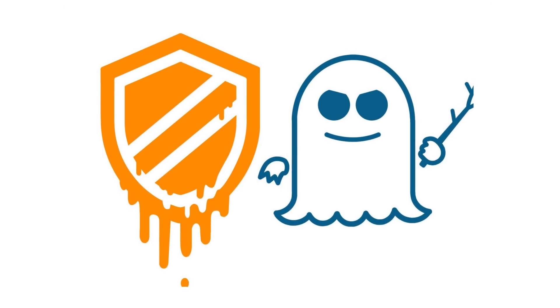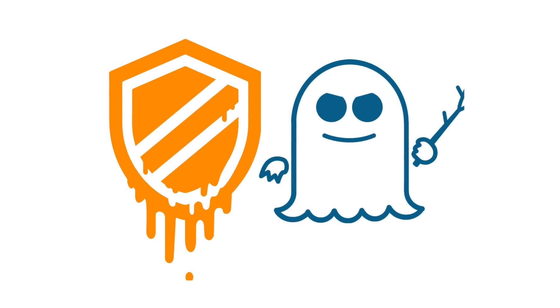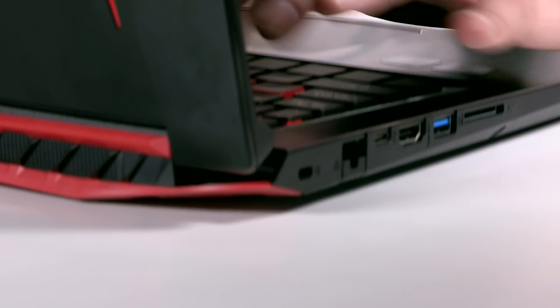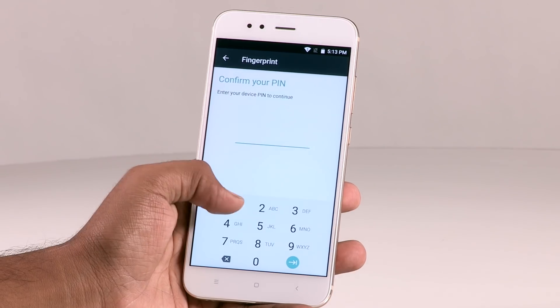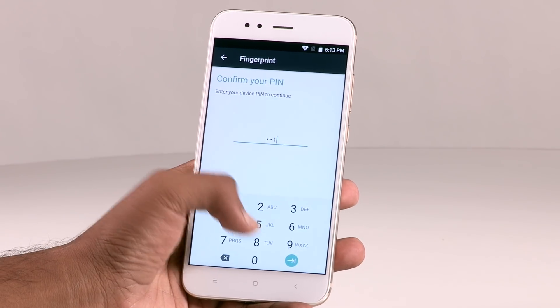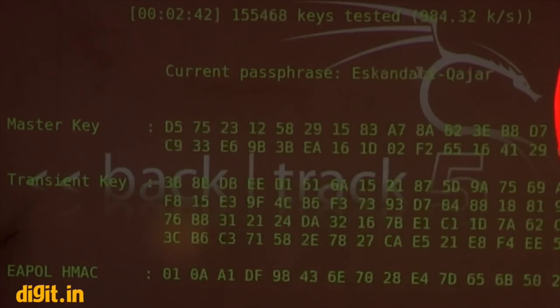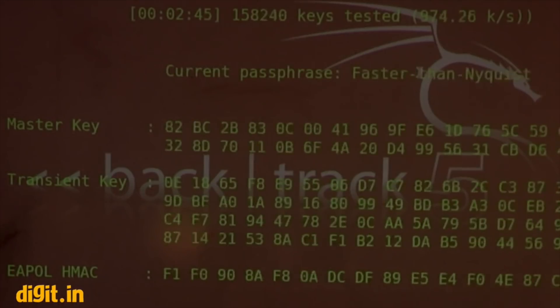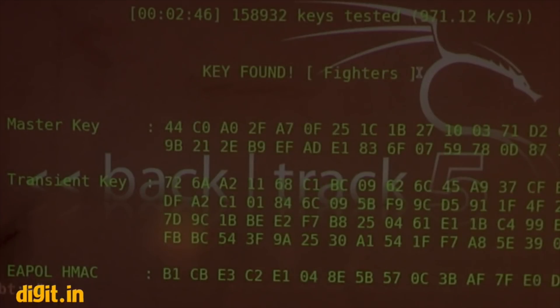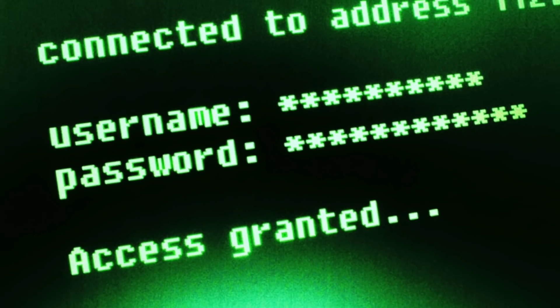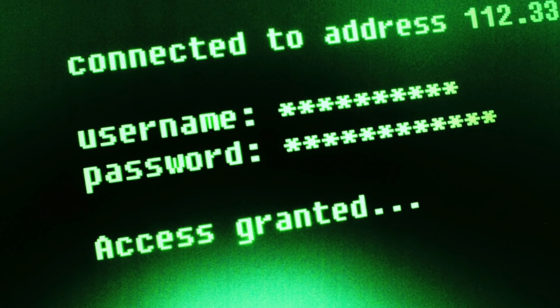These security bugs can affect nearly every computer, smartphone and tablet and gain access to your passwords, personal details, cached files, login keys and your encrypted communications.